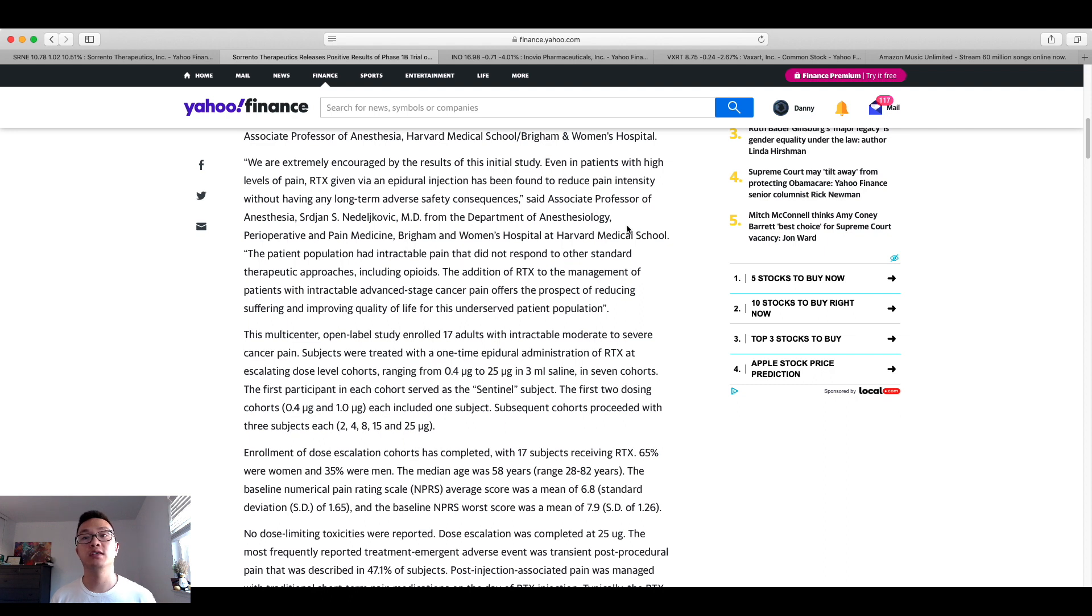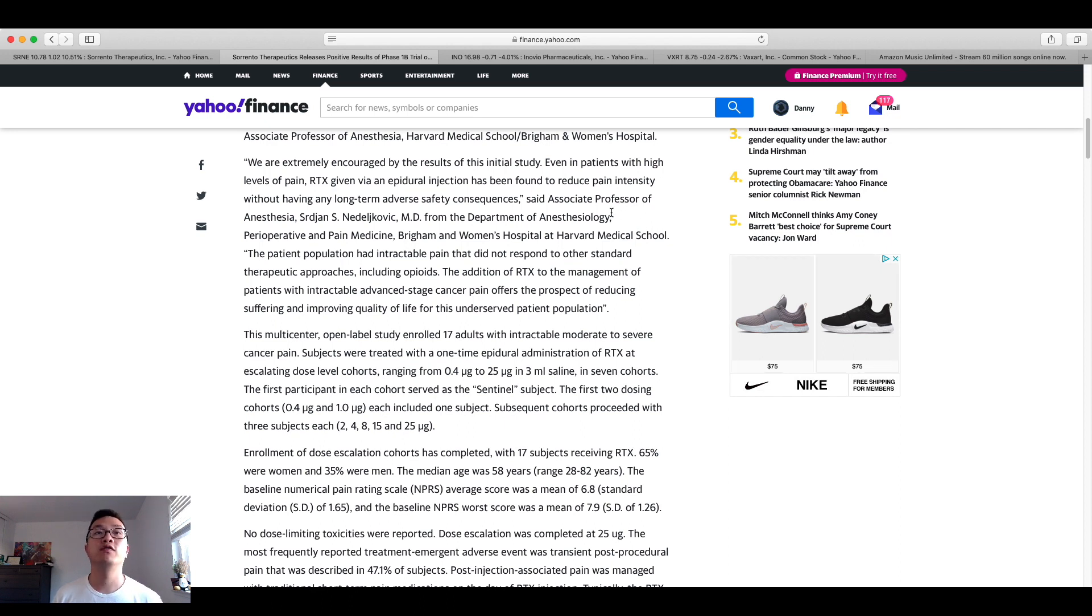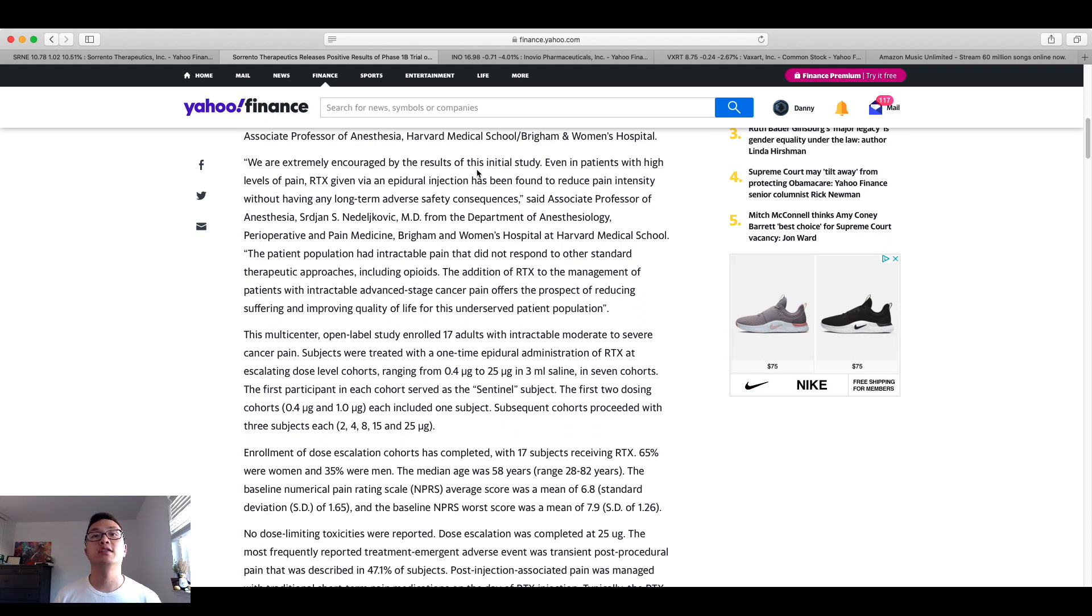So as you can see, the fact that it's working with a hospital like Harvard Medical Center, then this just solidifies the potential for Sorrento Therapeutics to gain an increase on its share price, in my opinion.